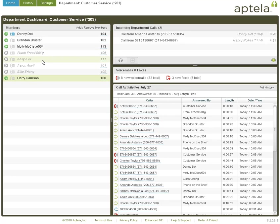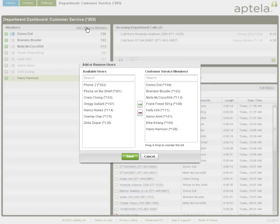The member list is the module on the left-hand side of the dashboard. To get started, click the link Add & Remove Members in the title bar to add and remove members into your department.